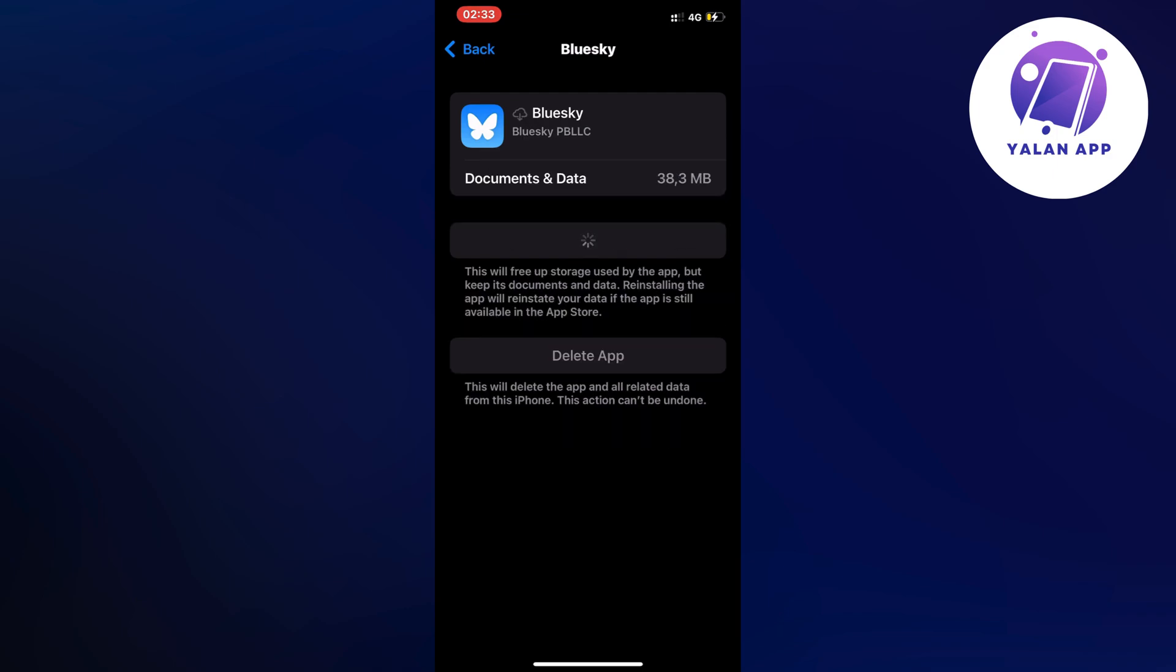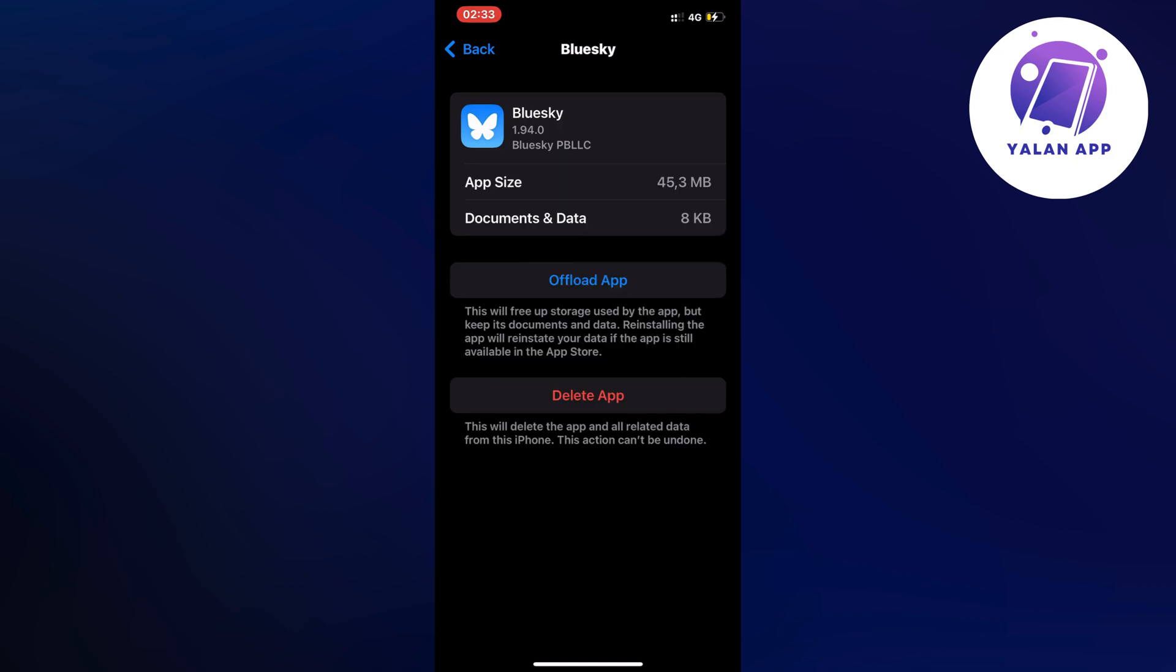Then I went back into my BlueSky app after that and it hasn't crashed in I think two weeks now. It's been two weeks since I've done this the last time and after that, it has never crashed.